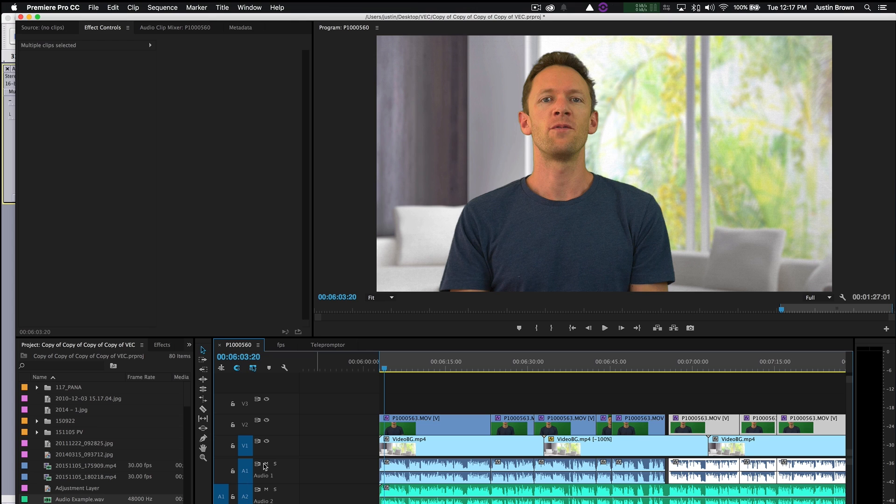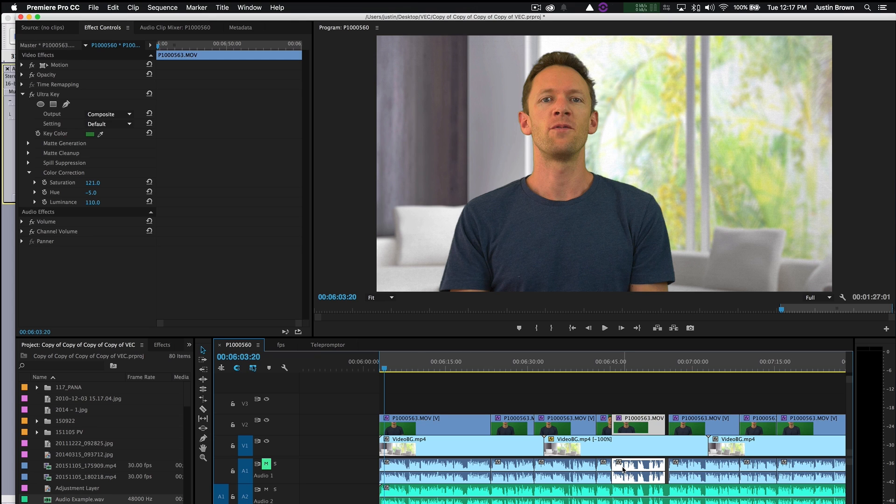So then all you need to do is mute or turn off that track, the top one there, or you can delete everything that's in it. And then you can export your video from there.